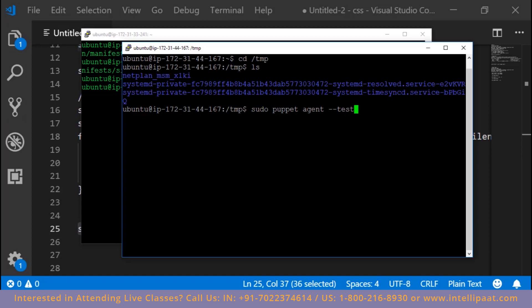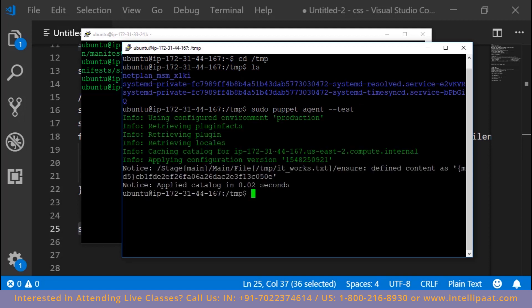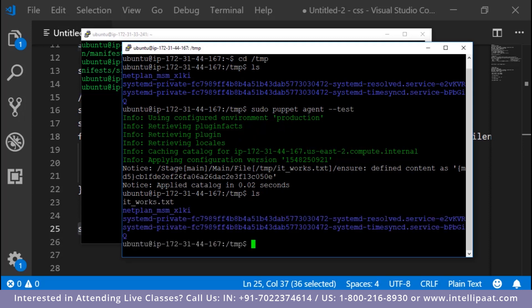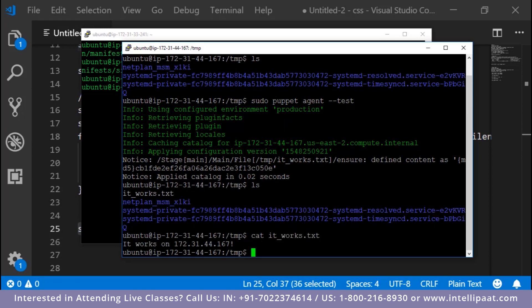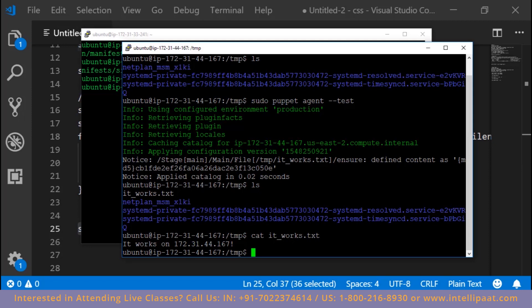We run sudo puppet agent --test on the slave. This command asks the master if any changes are required for this server. The master sends the changes, the agent applies them, and sends the report back. After running the command, a file has been created in /tmp. Doing ls confirms the file 'it works' exists, and cat shows its content: 'it works on 172.31.44.167'. Congratulations - the Puppet master-slave setup is now complete.